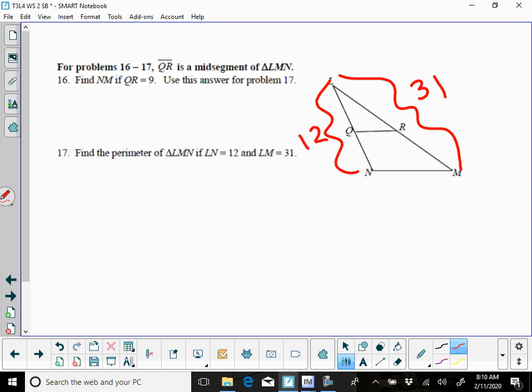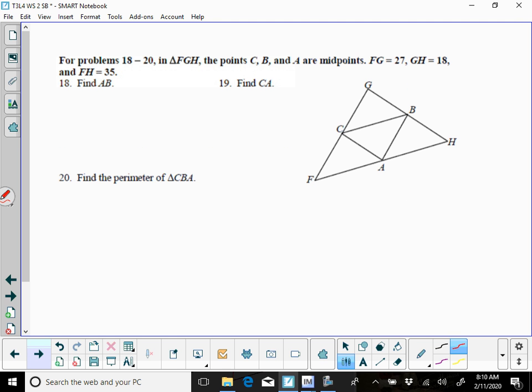And if you look back at 16, it says use this answer for problem 17, so whenever you found NM, you're going to use that there, and then that's going to give you your perimeter.